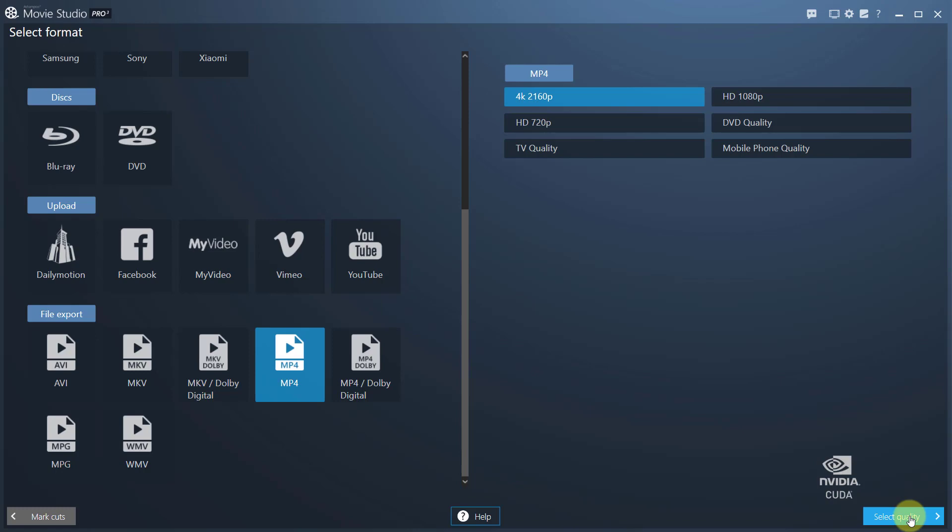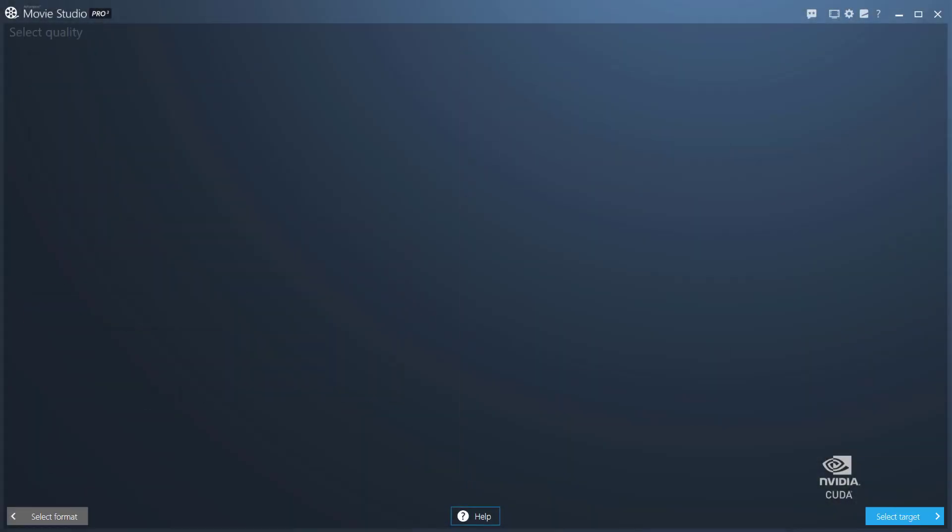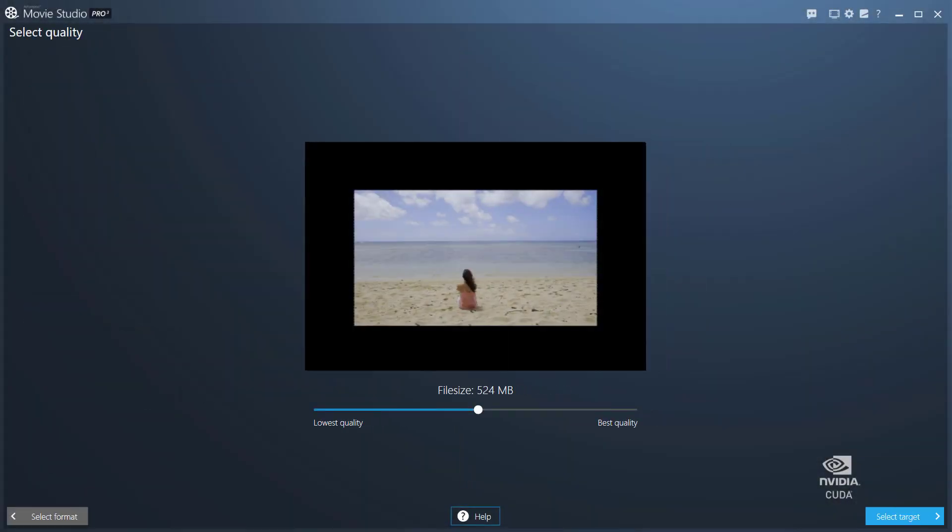Afterwards, you'll have to select the desired video quality. The higher the quality, the bigger the file size.